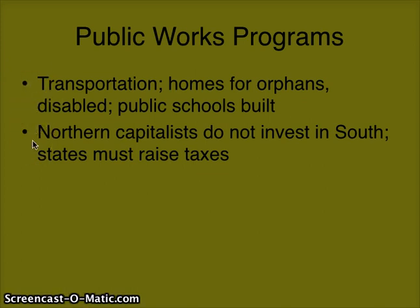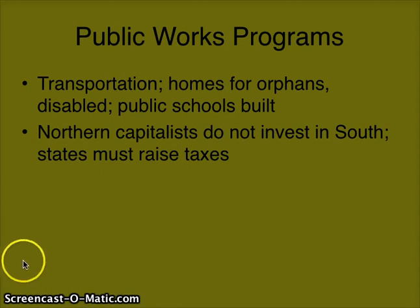The North is not necessarily excited to invest in the South either — they just had a war with them. So what ends up happening is many states raise their taxes, meaning people who are already in poverty are being taxed even more on what little they have to try and get these programs up and running.